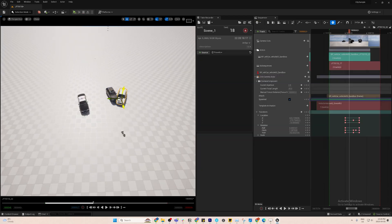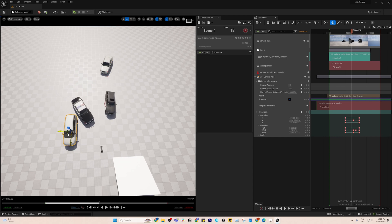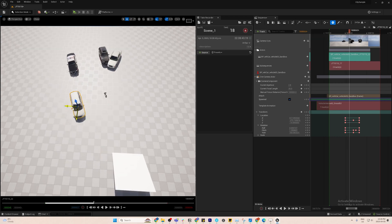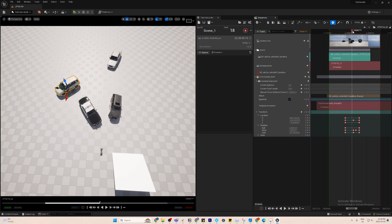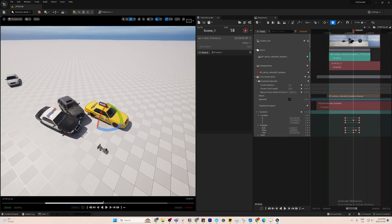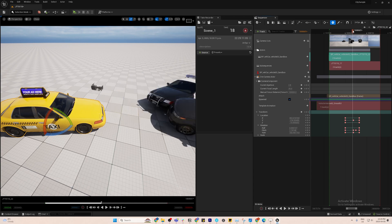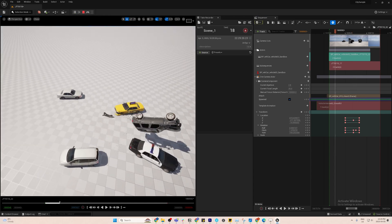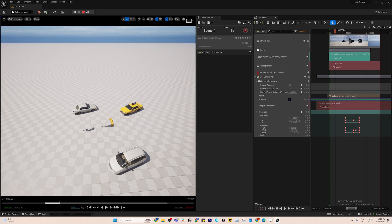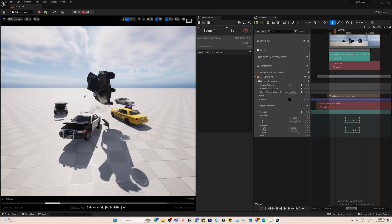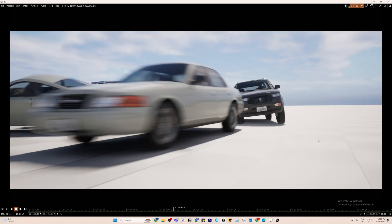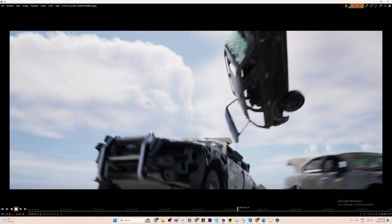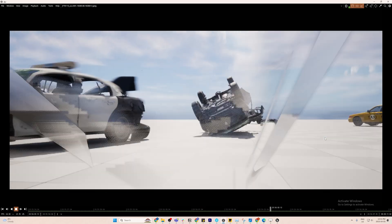If you want to spice things up even more, you can place more cars in the scene and let the hero cars run through them. Since the animation and trajectory is driven by the sequencer, they won't slow down and will just force their way through the obstacles — but be careful, sometimes you might get a little too much destruction happening.